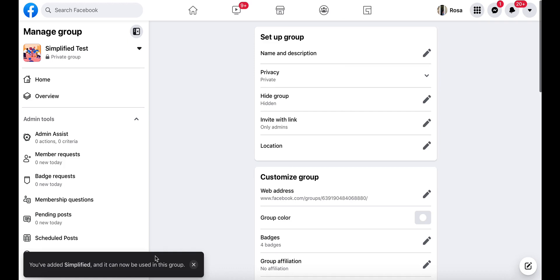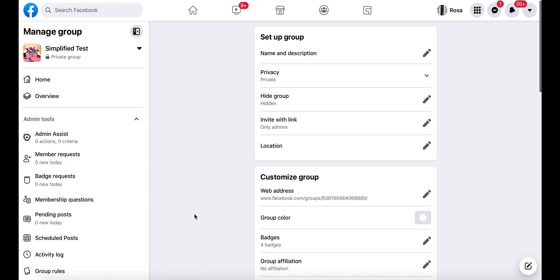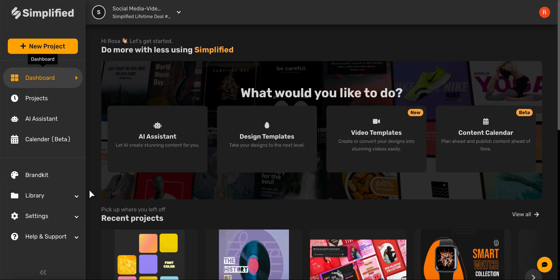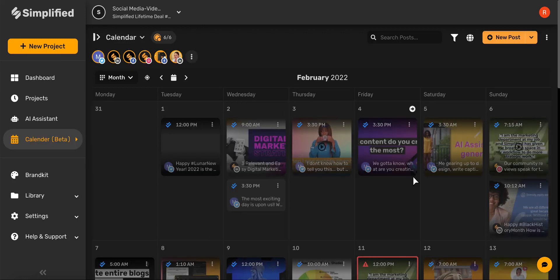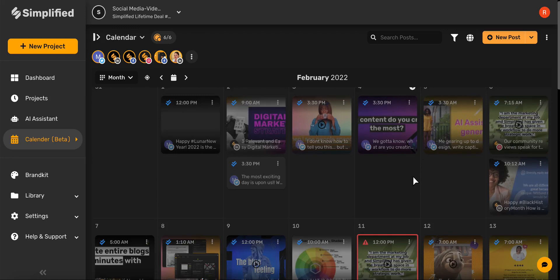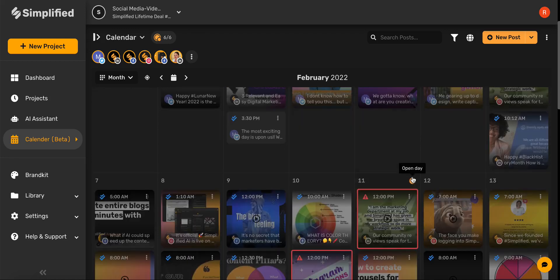Let's begin on the dashboard page, and then come over here and click Content Calendar. Great! Now we can see an overview of our scheduled posts for the month.